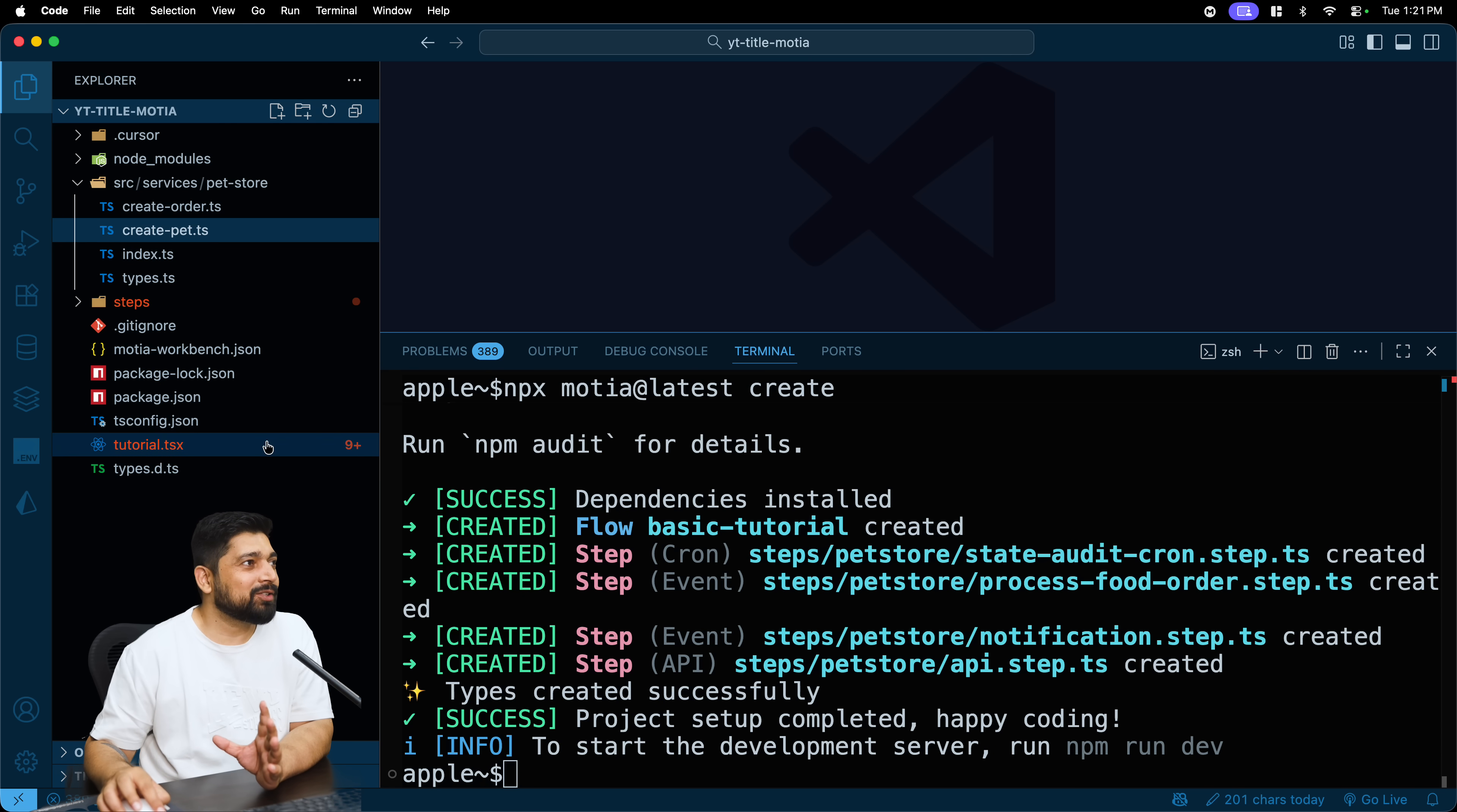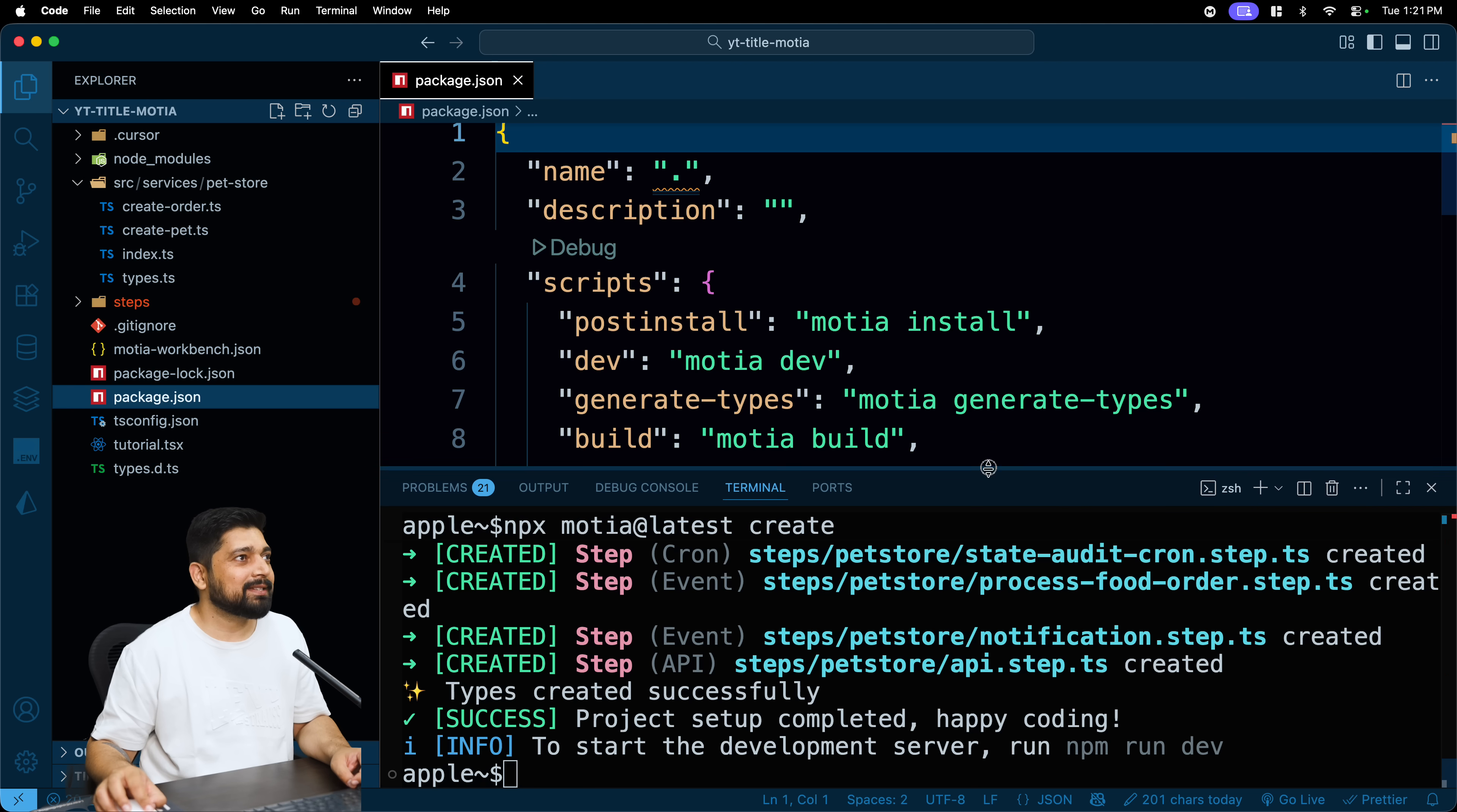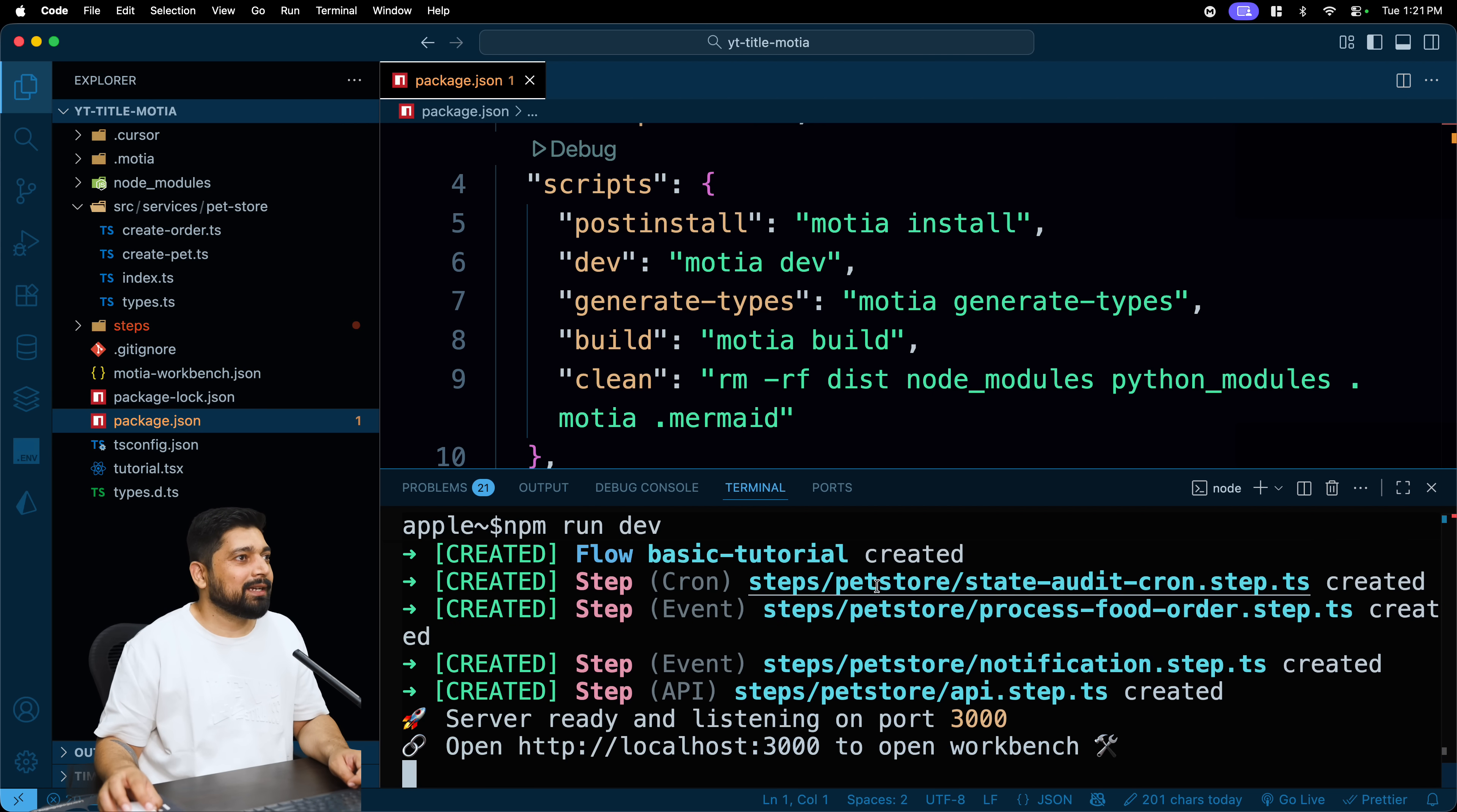We do have a tutorial.tsx as well, Motia dev workbench and all of that. Alright, can we run this now? How do we run it? package.json, we do have a script inside this which says Motia dev. So let's just say npm run dev.